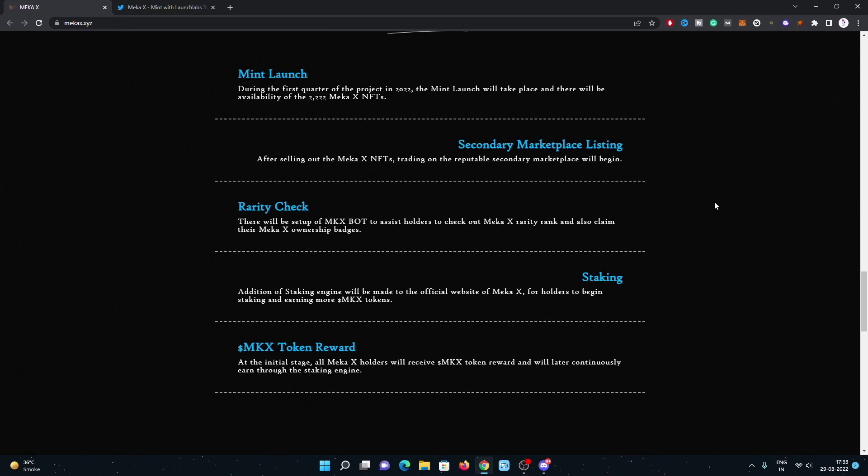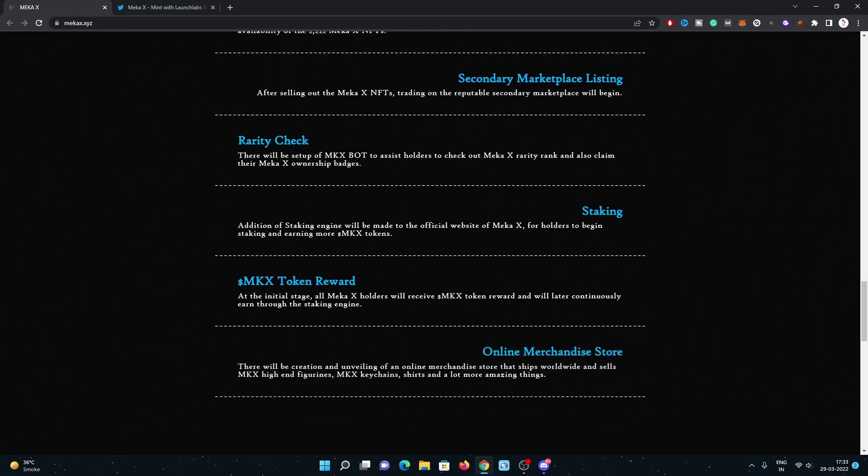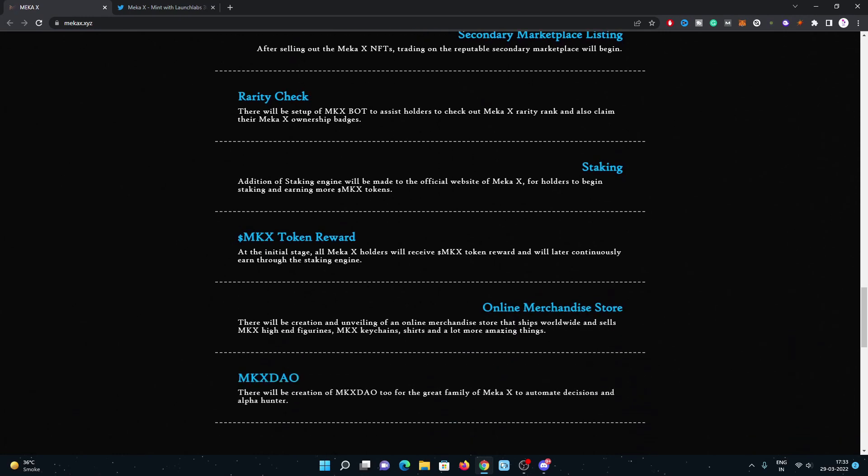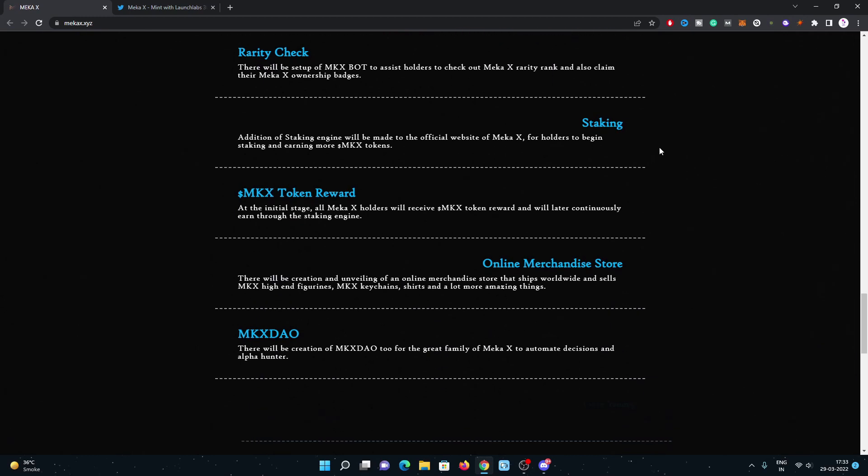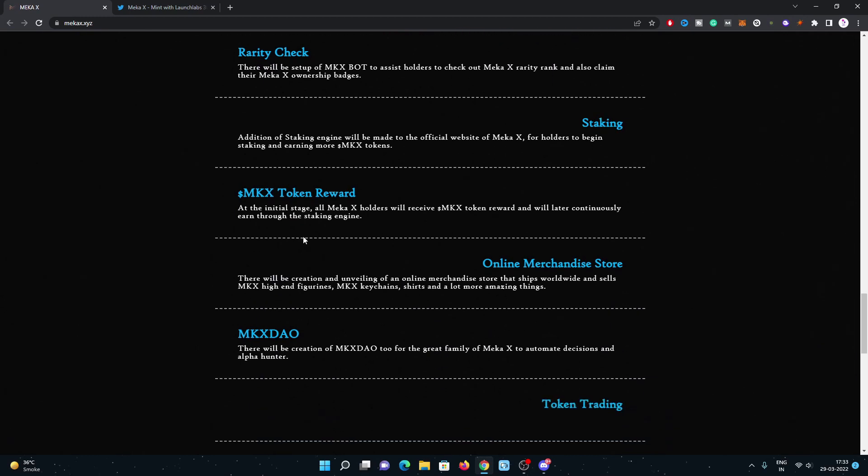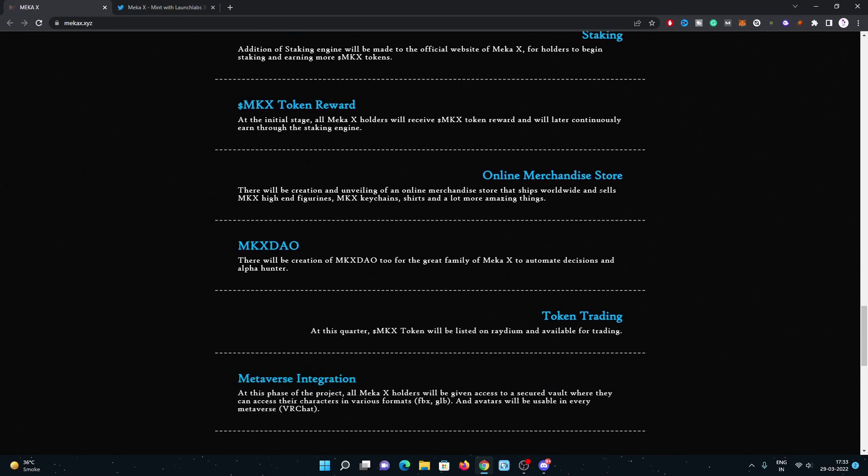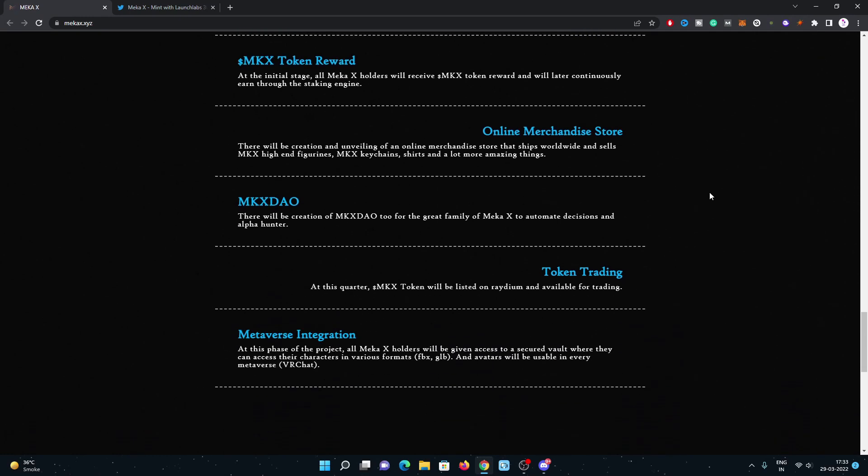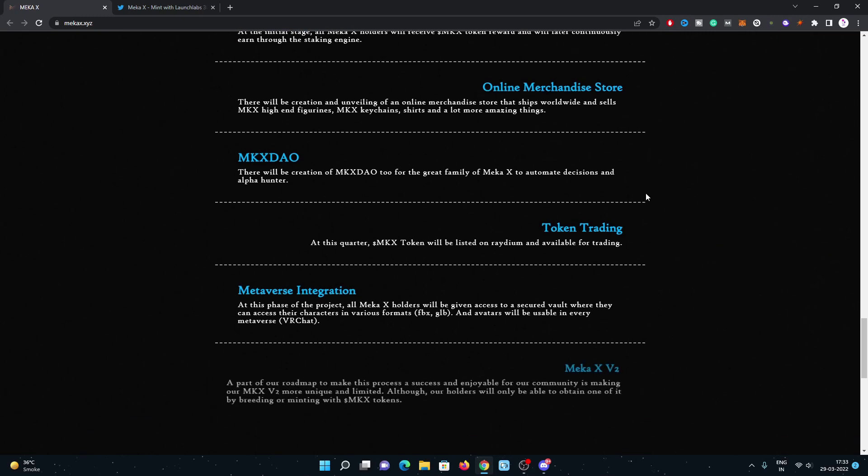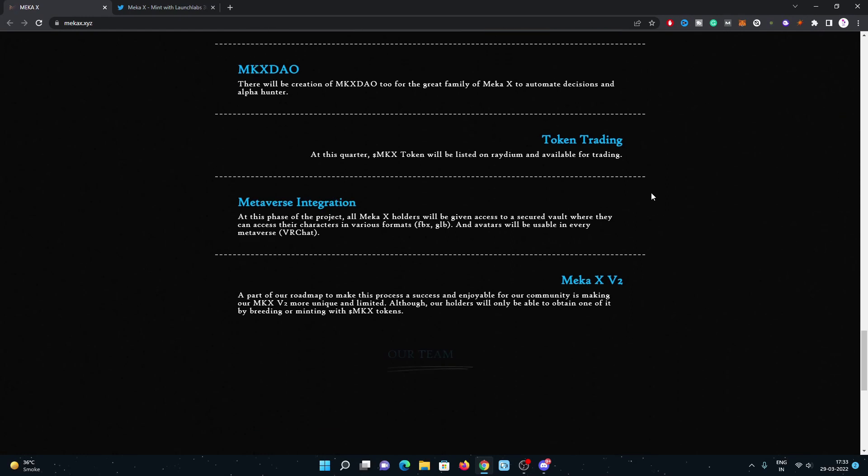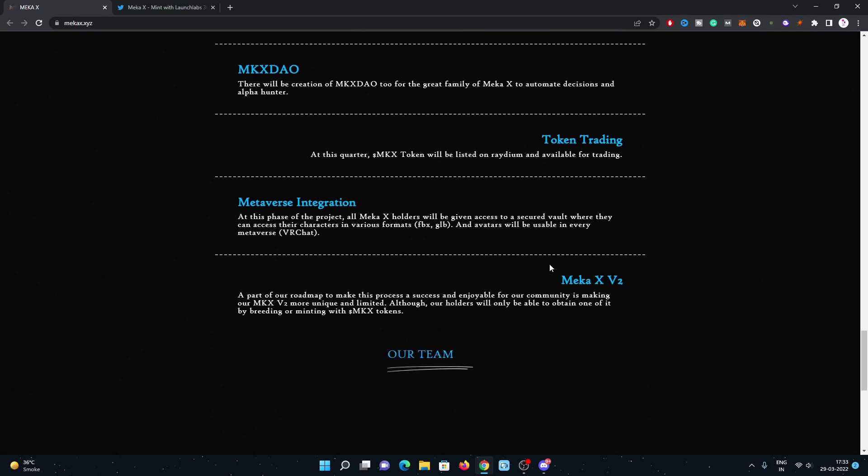Then they will post the rarity checker, then staking with token rewards, then online merchandise store, then DAO formation where holders will get benefited from whitelist spots from many good projects, then token trading, Metaverse integration.